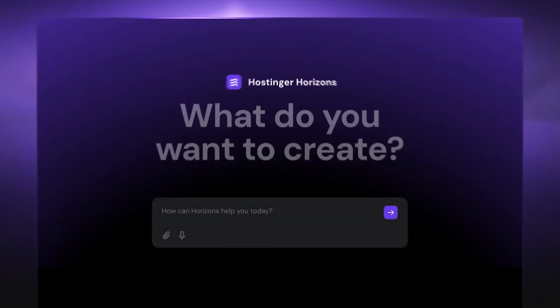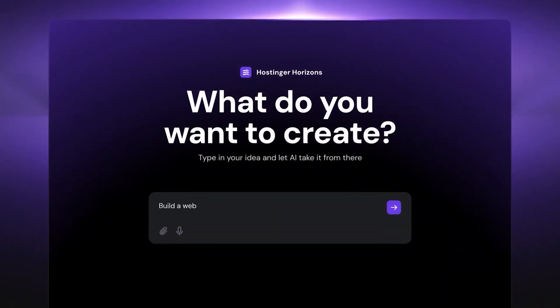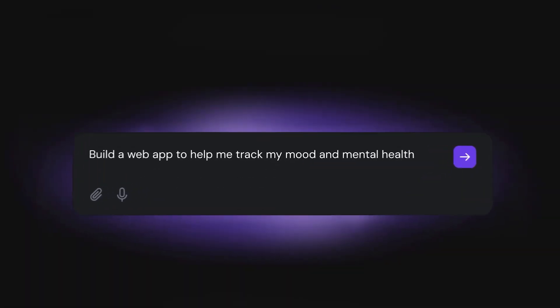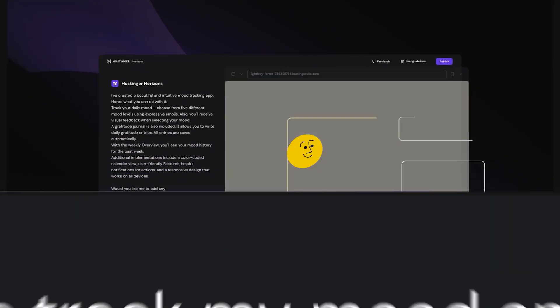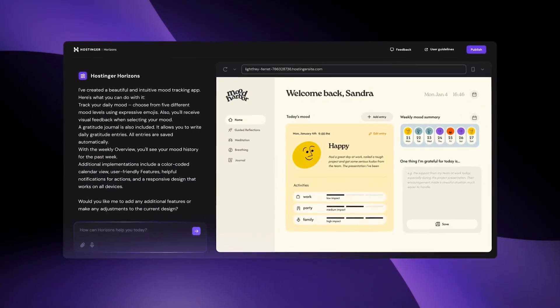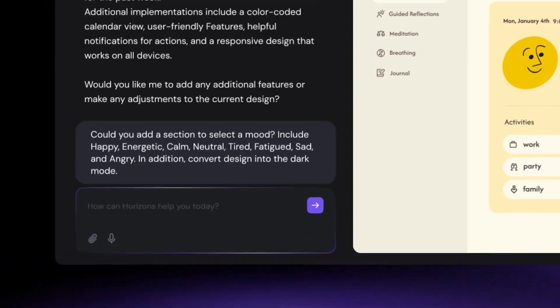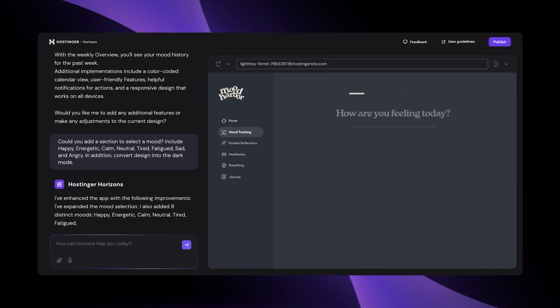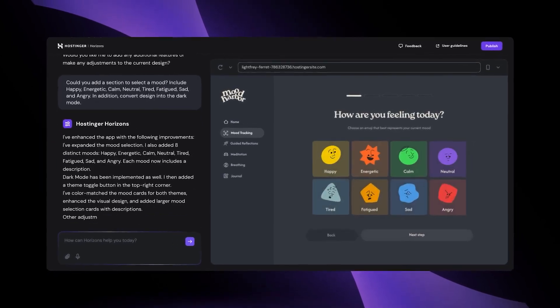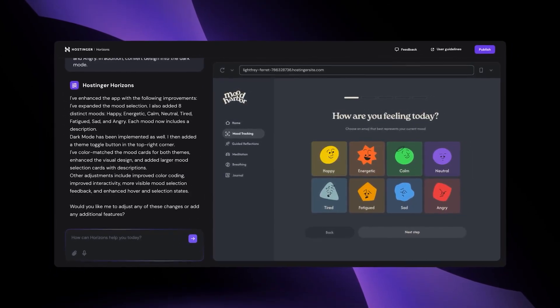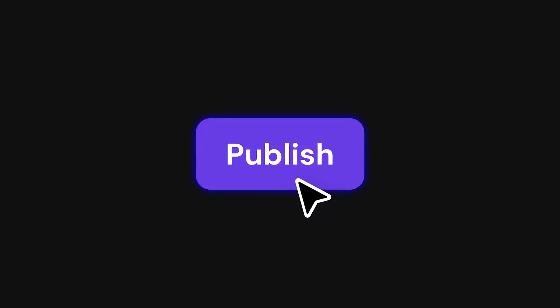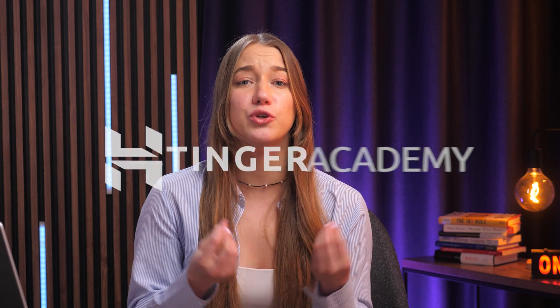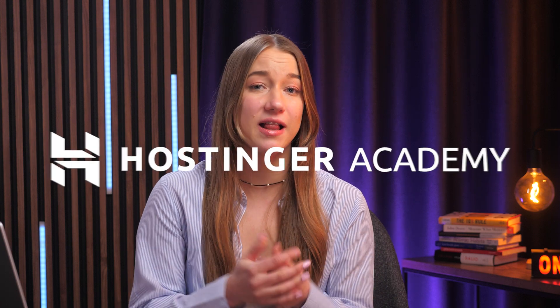If you're not familiar, Hostinger Horizons is designed to simplify the process of building and launching your web application by taking care of all the essentials like built-in hosting, professional email, and one-click website deployment, which is helpful even if you're newer to web development.